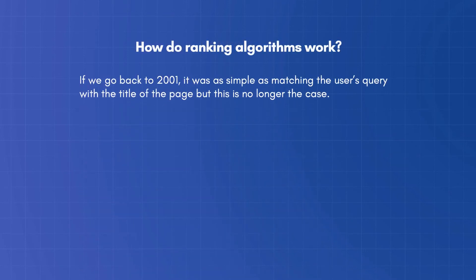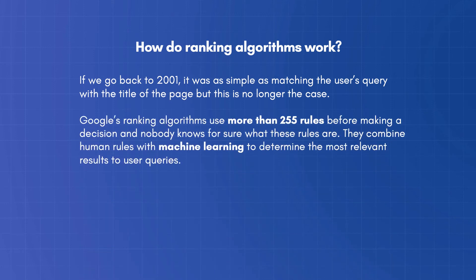How do ranking algorithms work? If we go back to 2001, it was as simple as matching the user's query with the title of the page, but this is no longer the case. Google's ranking algorithms use more than 255 rules before making a decision and nobody knows for sure what these rules are.